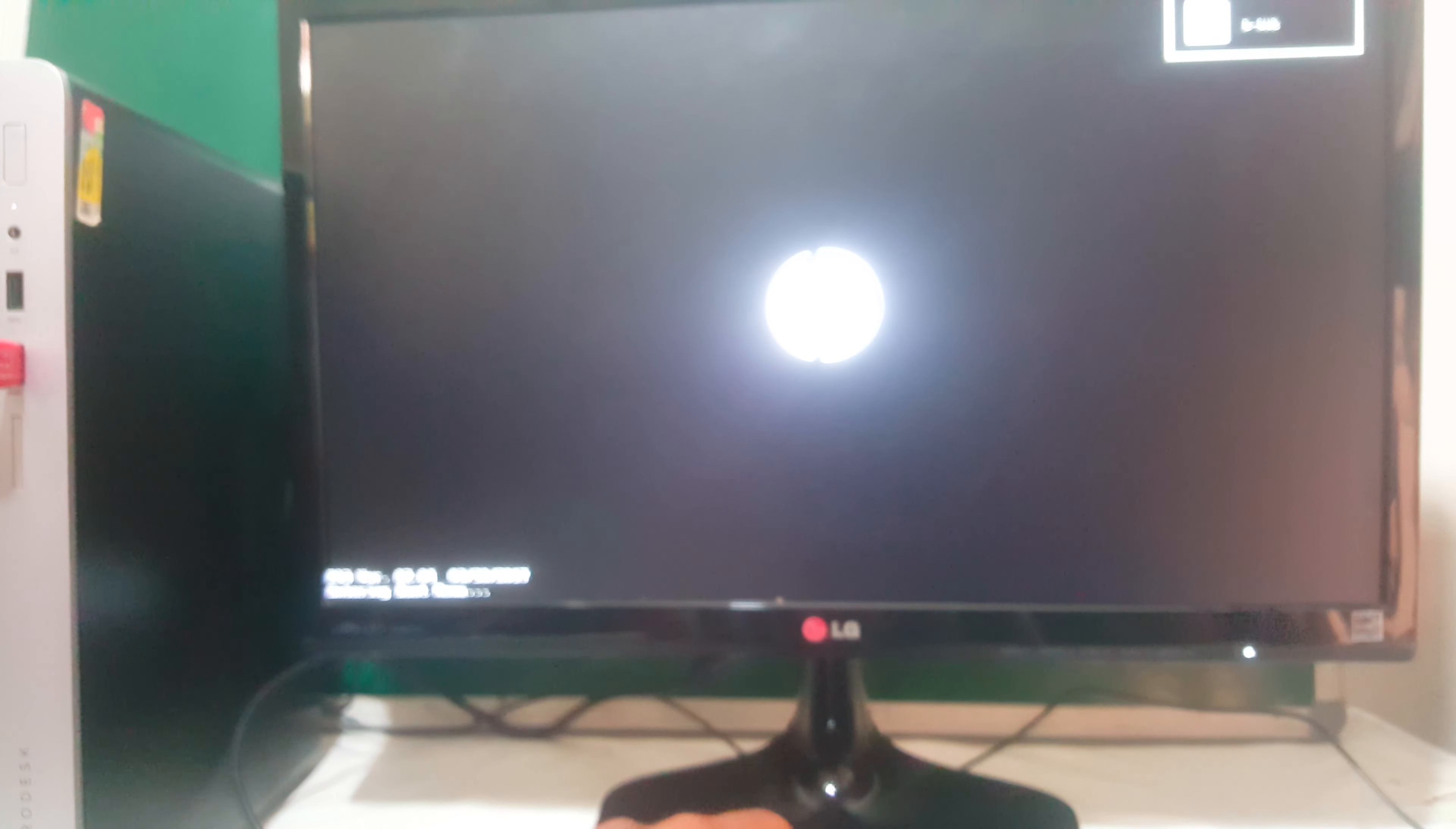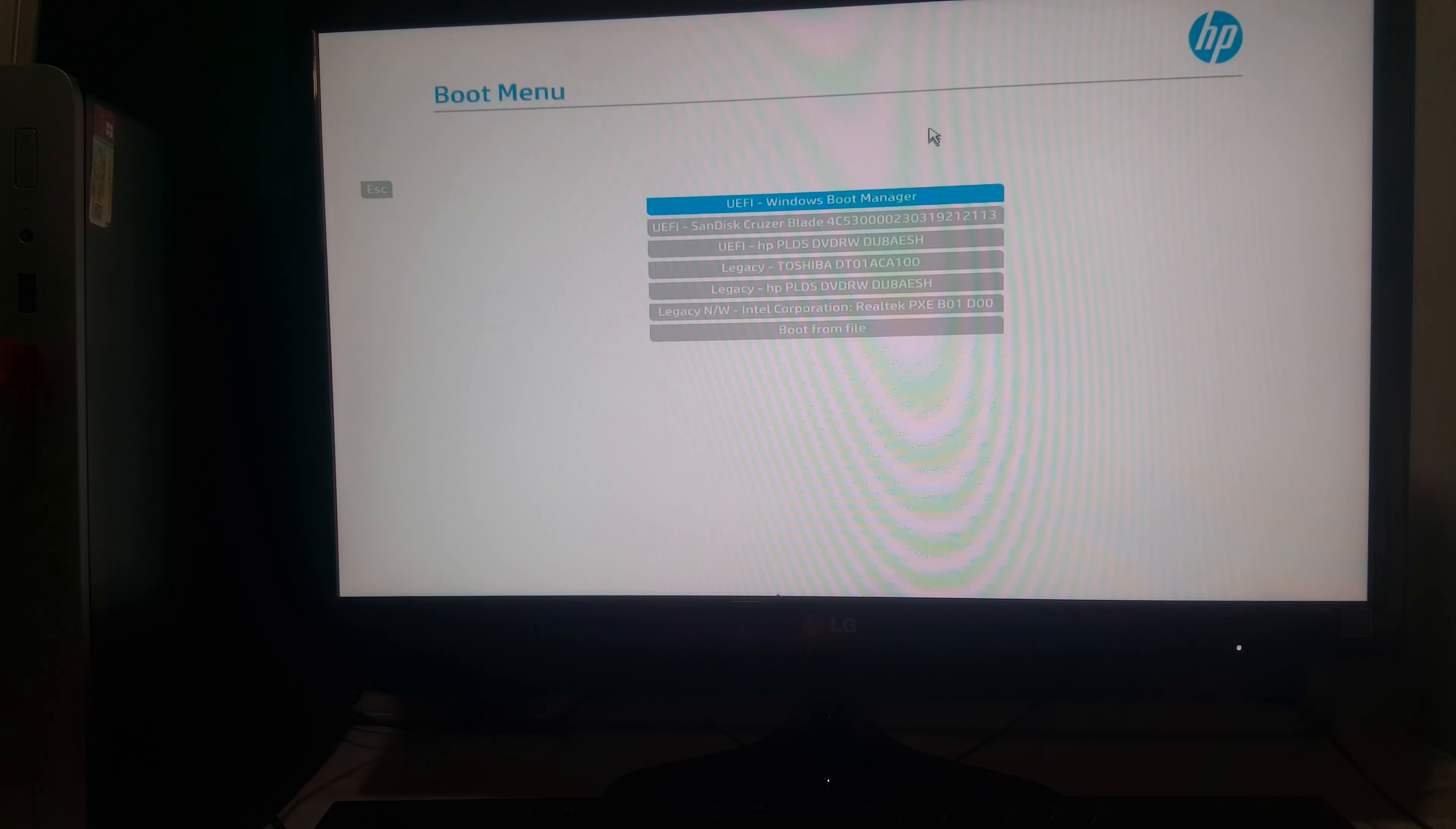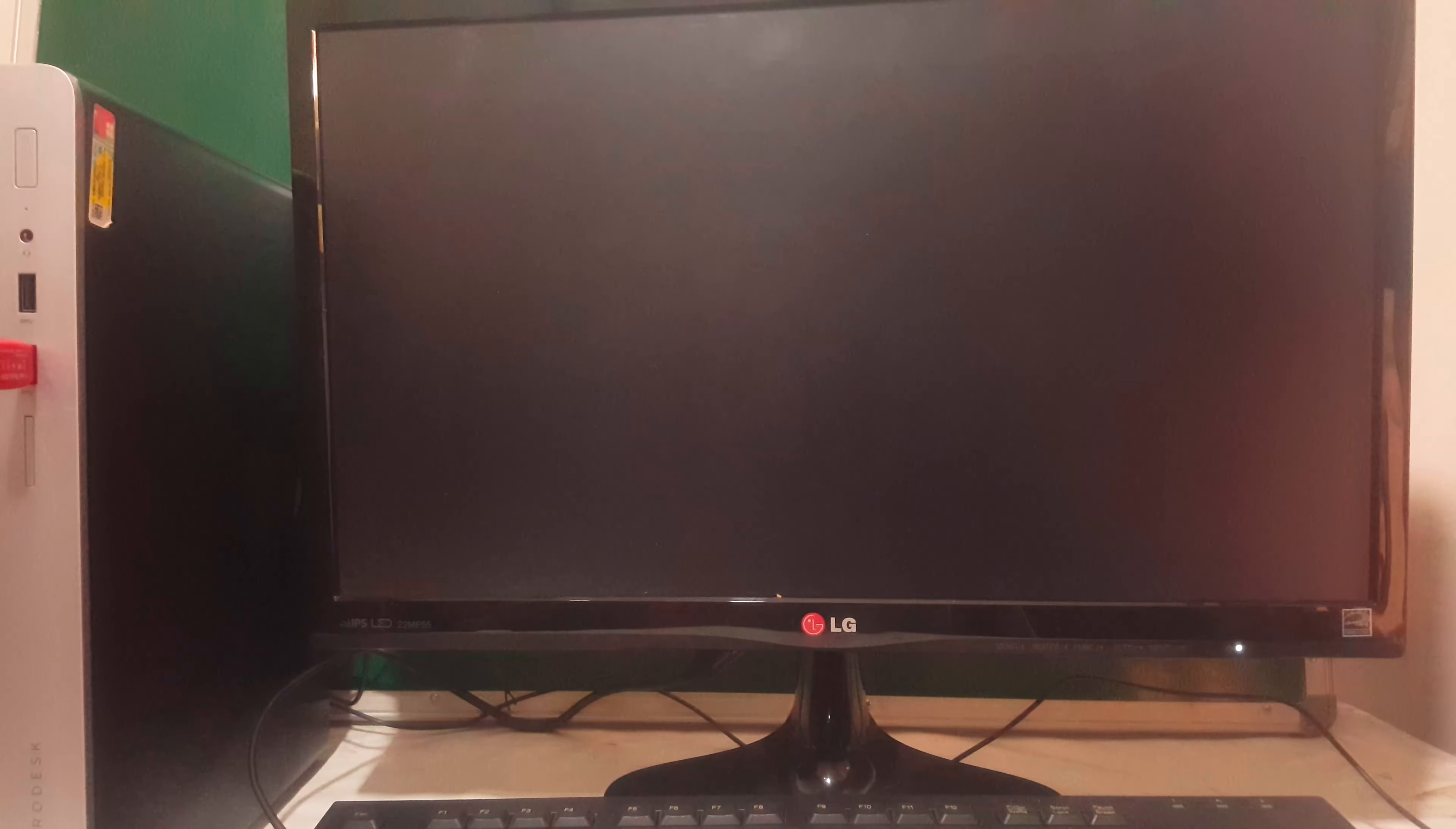This is going to take us to our boot menu. So when you reach our boot menu, you're going to click on our SanDisk. It's the one that has our Windows files.